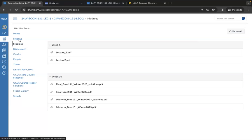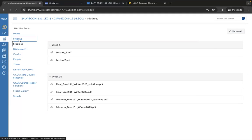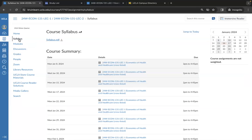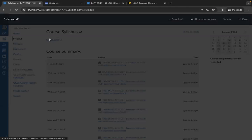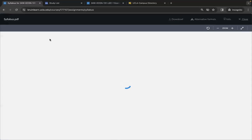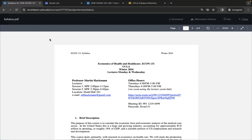The syllabus tab is where you should look for your syllabus first. However, sometimes professors simply link it in the home or modules tabs, so be sure to look there. The syllabus will have your class times, location, office hours, Zoom link, and contact information for your professor.